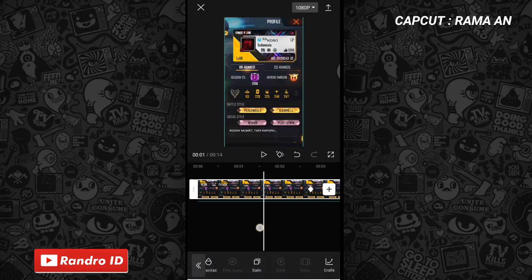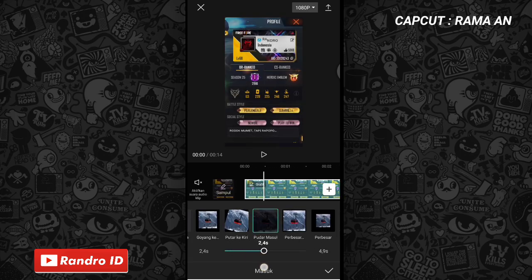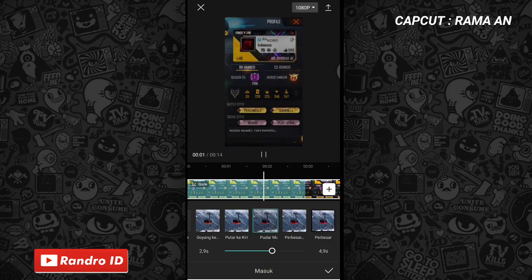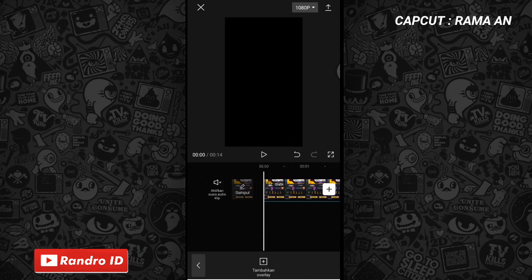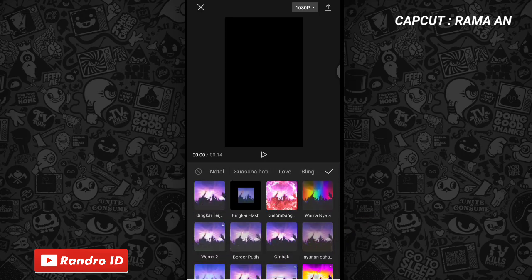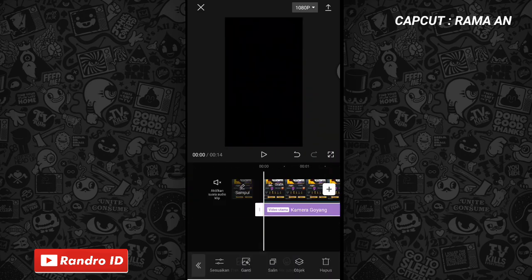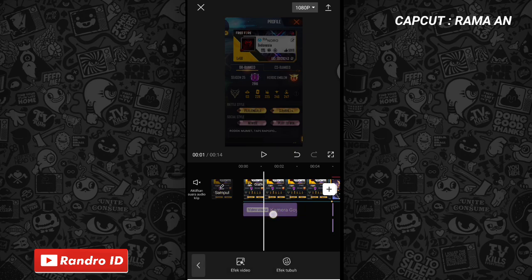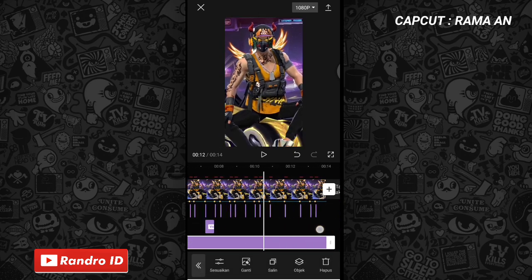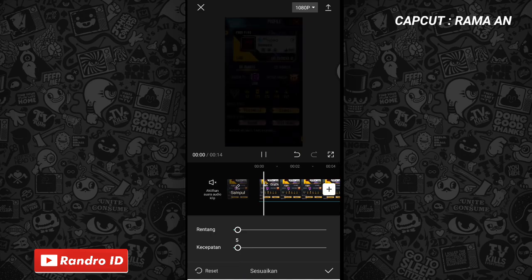Lalu disini di bagian mentahan fotonya, kalian kasih animasi ya. Kalian klik animasi, kemudian pilih yang masuk, lalu pilih yang pudar masuk. Nah untuk durasinya kalian atur menjadi 3 detik. Nah jika sudah kalian centang. Lalu disini untuk langkah yang terakhir, kalian geser bagian awal video ya, kalian kasih aja efek, kemudian pilih efek video, lalu pilih yang ke bagian dasar. Nah untuk efeknya kalian pilih yang kamera goyang. Nah jika sudah kalian centang. Lalu untuk efek kamera goyangnya, kalian panjangkan ya durasinya sampai ke bagian akhir durasi video. Nah jika sudah kalian klik sesuaikan. Lalu untuk rentangnya kalian atur menjadi 5, dan untuk kecepatannya juga kalian atur menjadi 5. Nah jika sudah kalian centang.